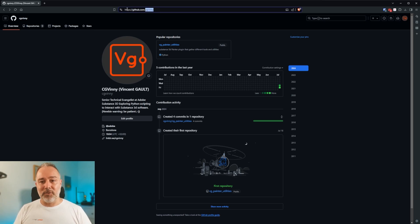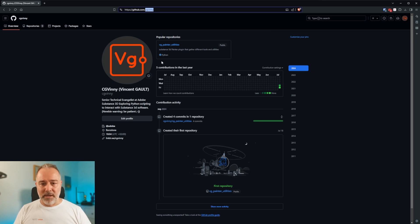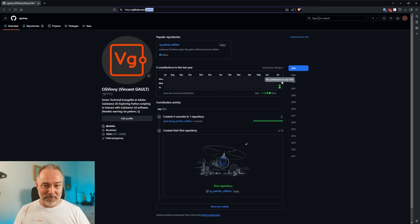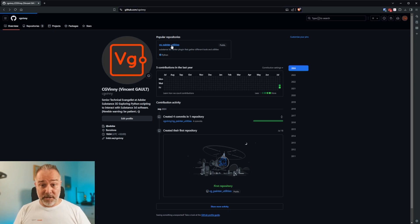It's called GitHub.com/cgbini, obviously. And then you have one repository, which is VG Painter Utilities. As you can see, I just started yesterday, so I don't have a lot of activity.